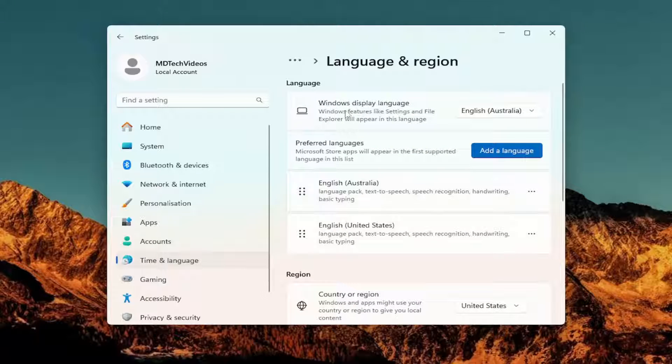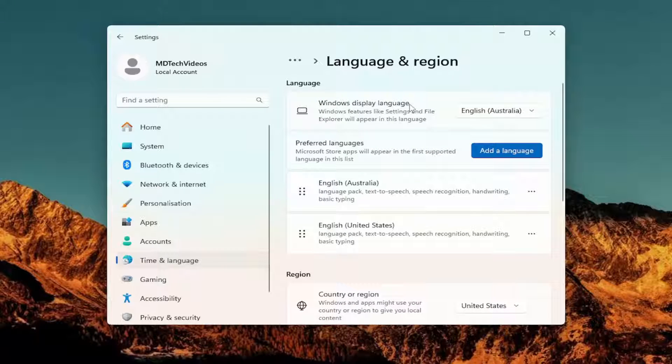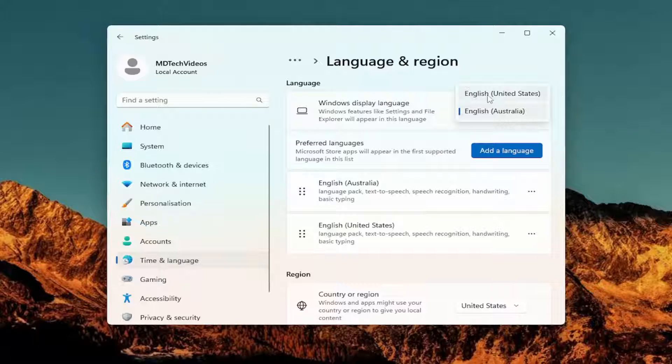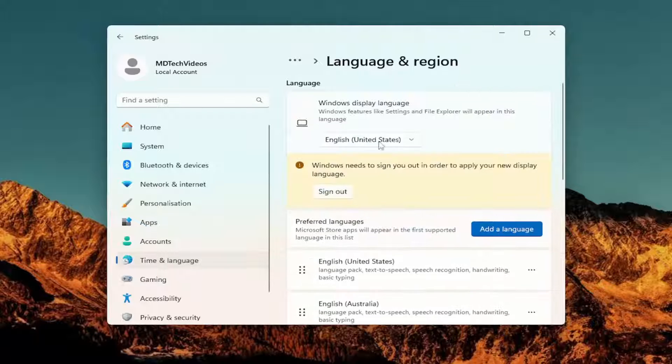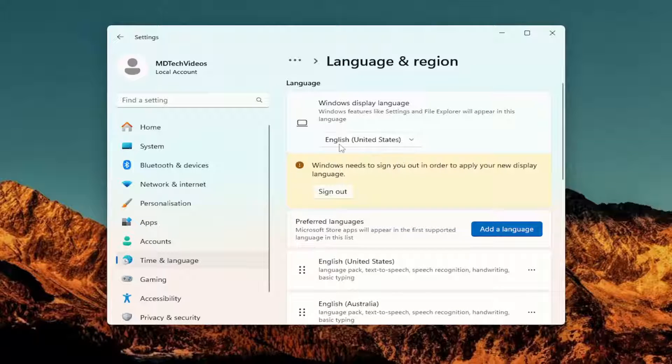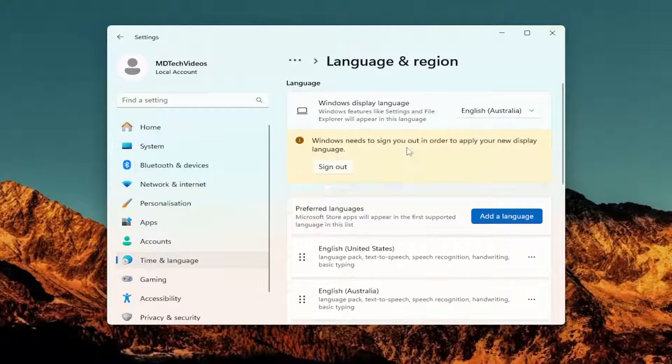And now for the Windows display language, make sure whatever one you want to be set as your display language, make sure you're not deleting that one. So make sure that is selected.